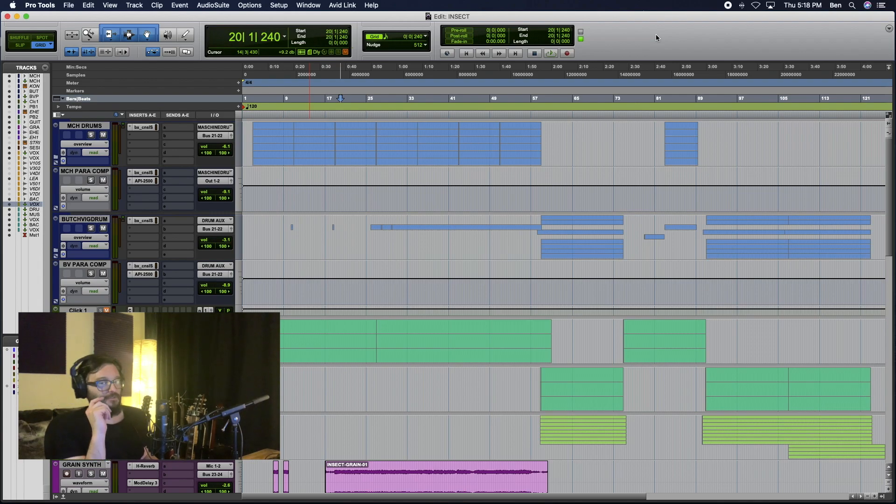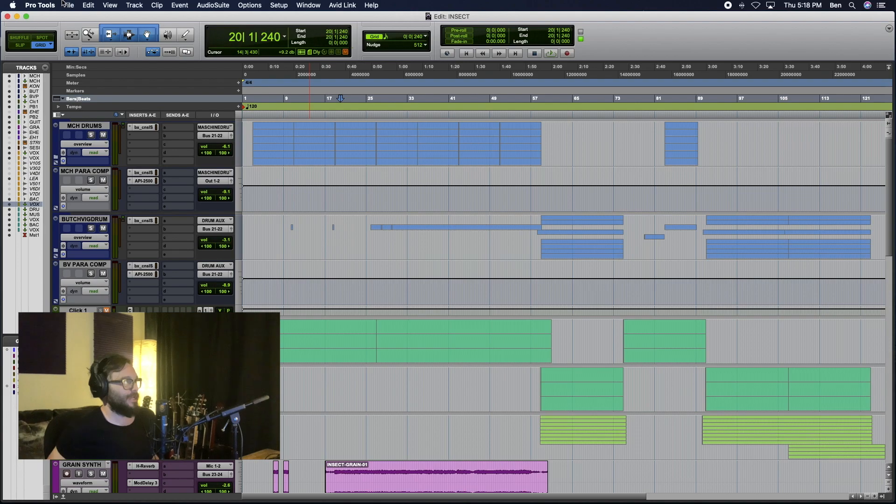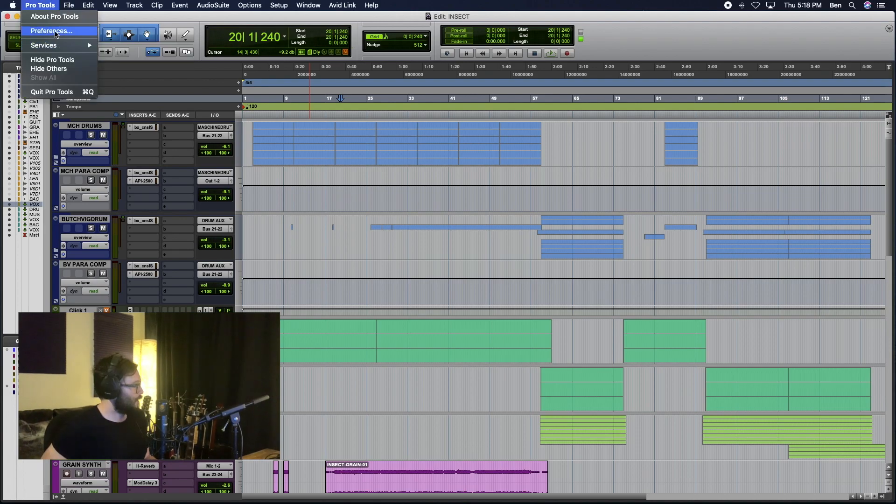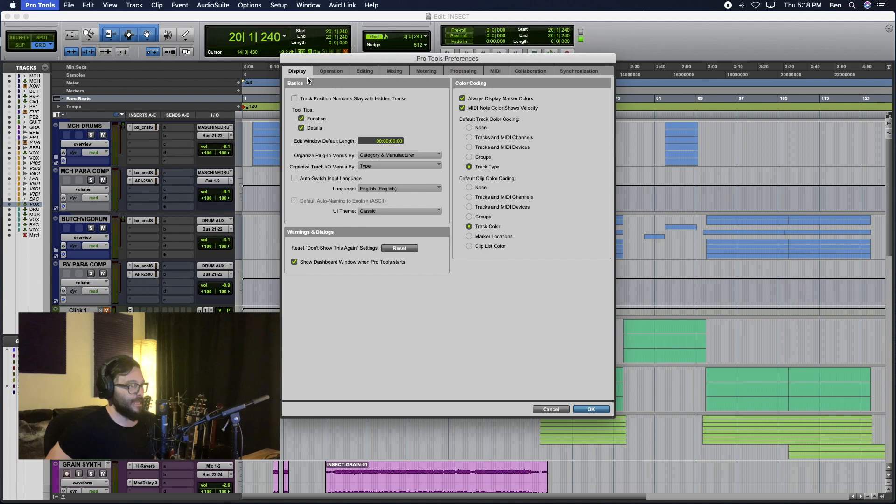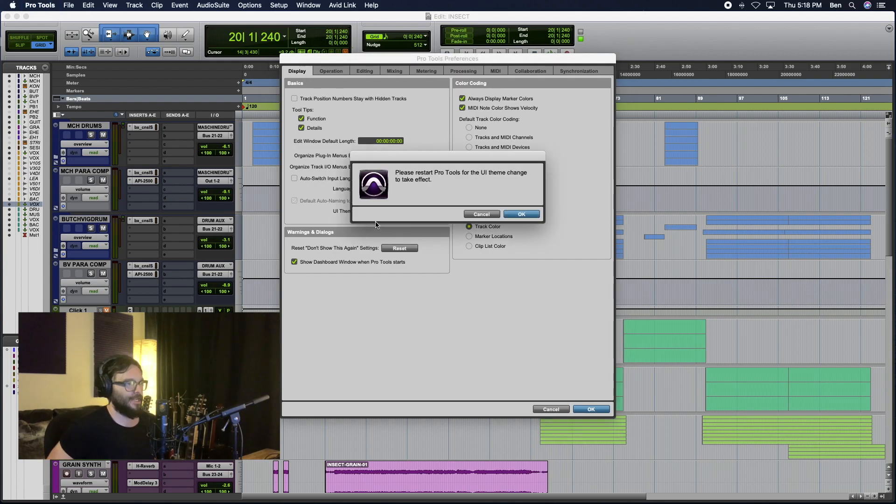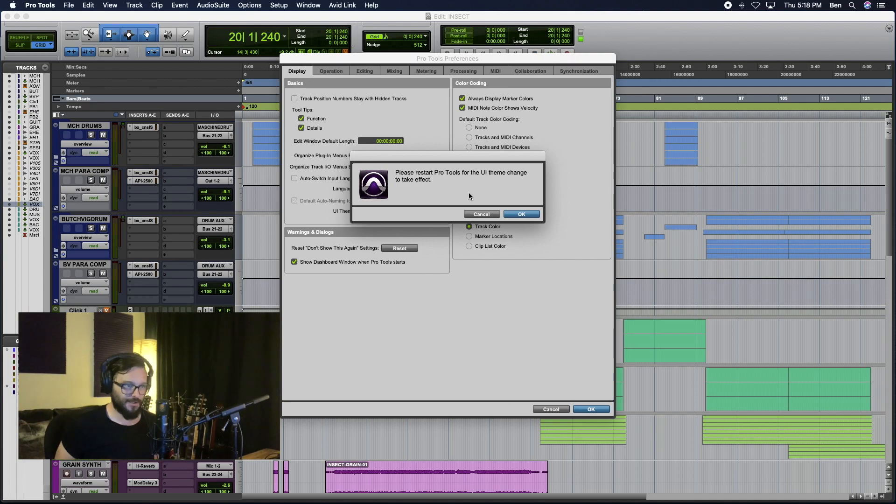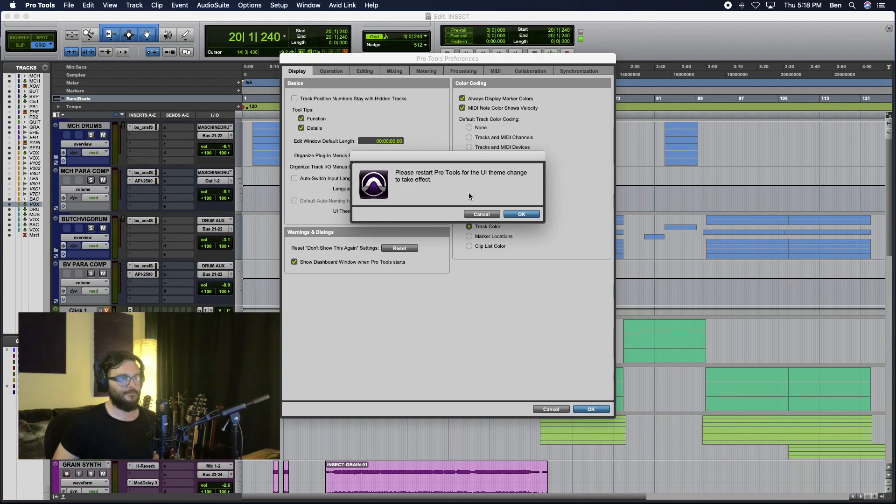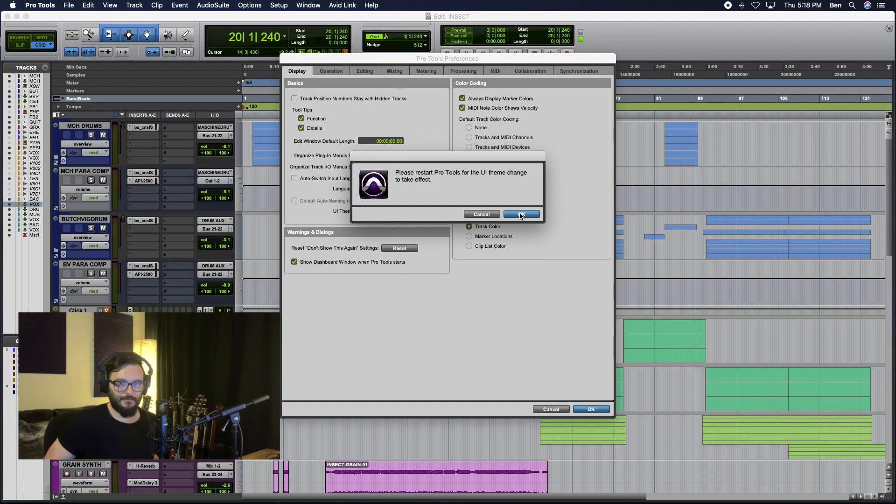But if you want to switch it to dark mode, we're going to jump right into it and show you how. You're going to go to Pro Tools, Preferences, Display, UI Theme. We're going to change it to dark. You're going to see a message that pops up that says please restart Pro Tools for the UI Theme change to take effect. Okay, we're going to do that right now.